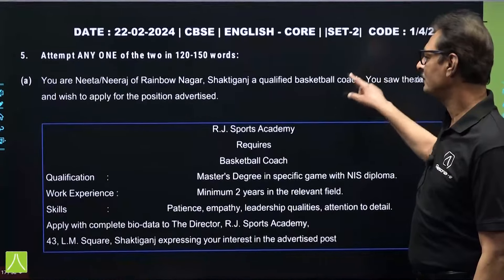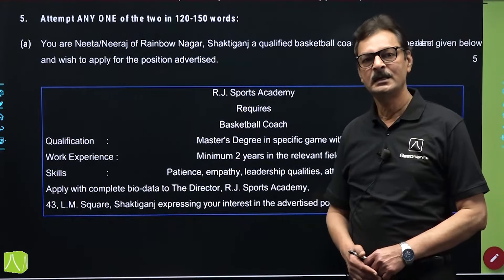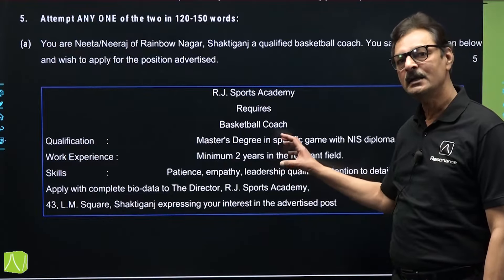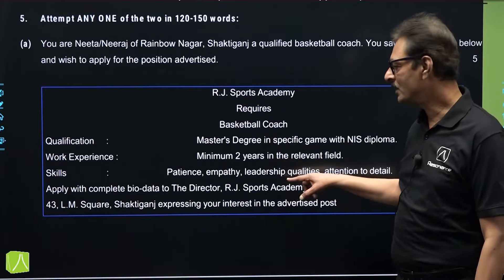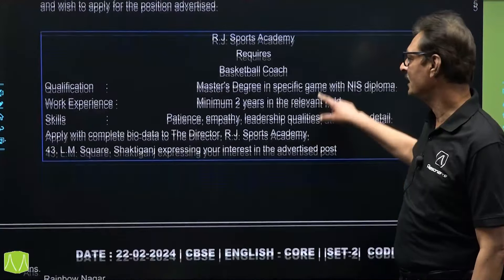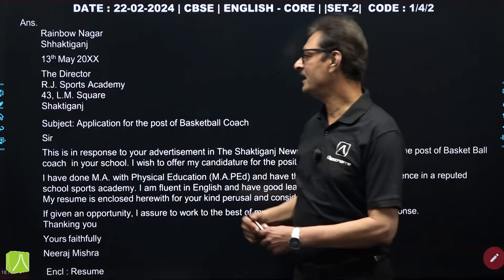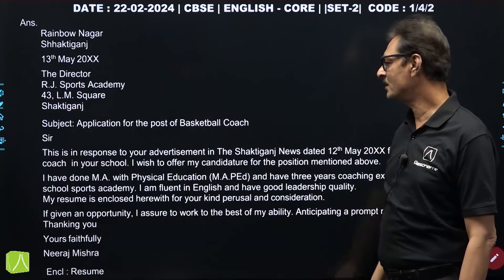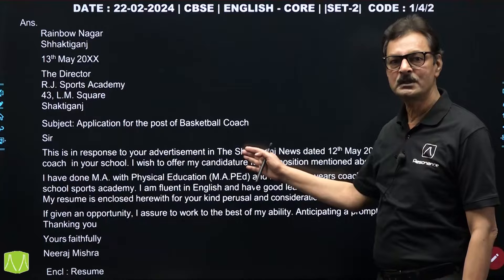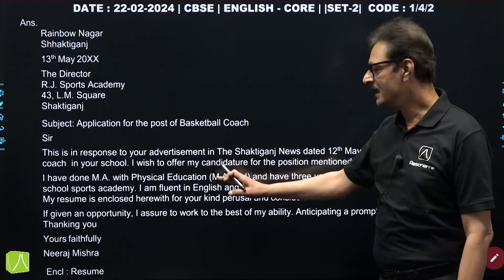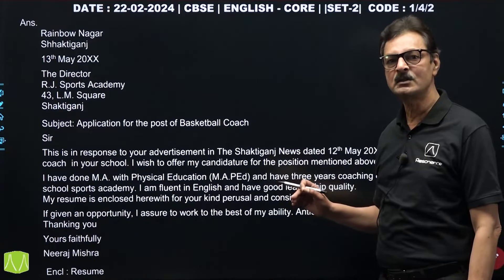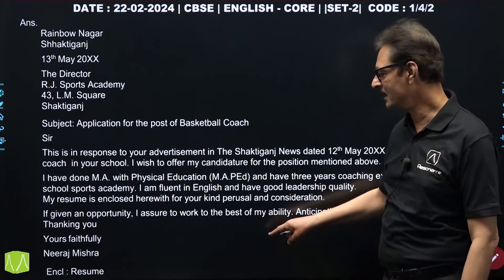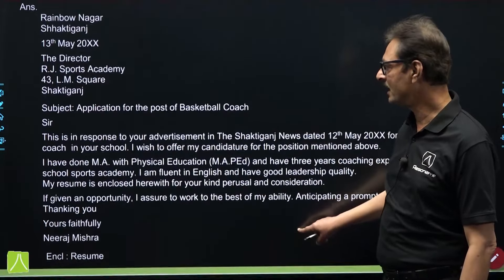The next question was based on job application. The vacancy was for a basketball coach in a school. An advertisement had been given and on the basis of this advertisement, you had to draft your reply. Here is the reply — Neeraj will be replying. Address, date, the receiver for this application will be the director of the academy. Subject: application for the post of basketball coach. In the first paragraph, give the reference — from where you came to know about this vacancy. Second: something about qualification, experience and skills of the candidate. Last: about the enclosure — what you are enclosing along with this job application letter.